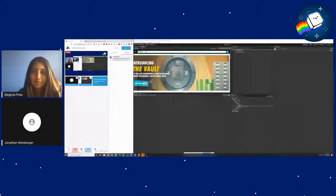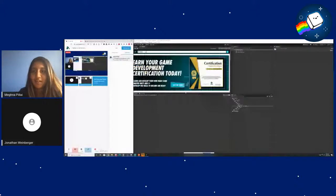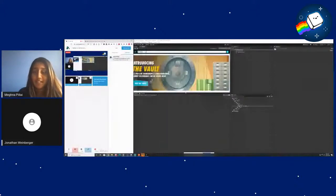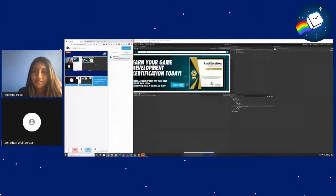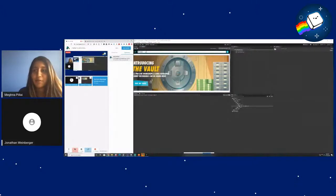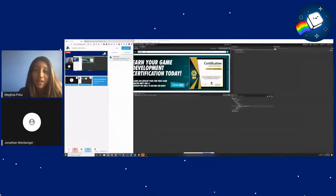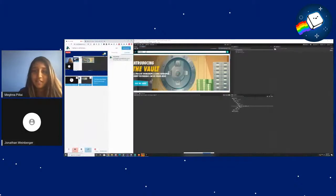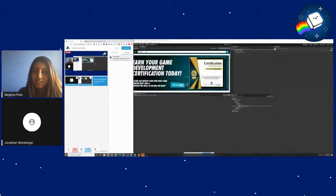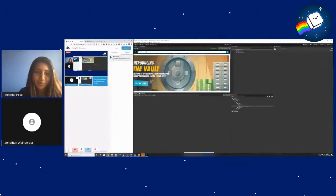Hello, everyone. Welcome. Today we have a special guest speaker, Jonathan, who is the founder of Game Dev HQ and a Unity developer trainer, who's going to be walking us through game interactions in Unity. Just a reminder that if you are a beginner, then this workshop is totally for you. I'm going to hand it over to Jonathan to introduce himself and to walk us through this workshop.